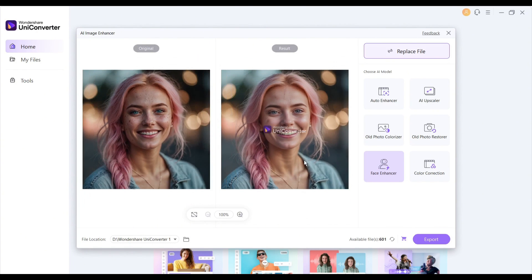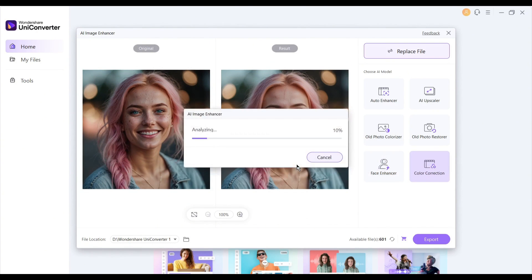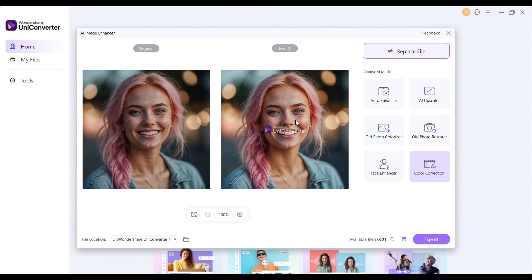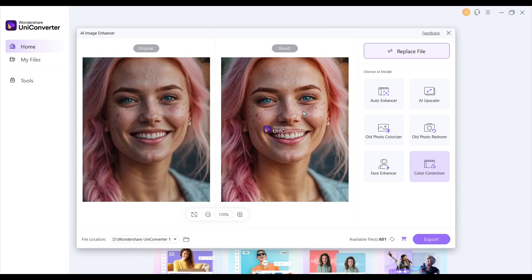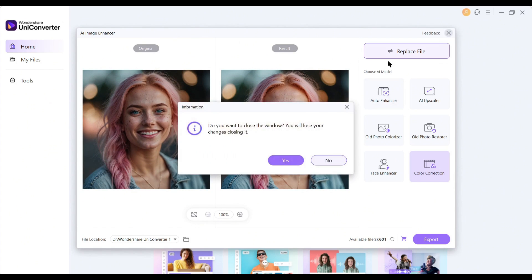In the end, you will find the color correction option. And the result is amazing. Alright, let's move forward to the next feature.